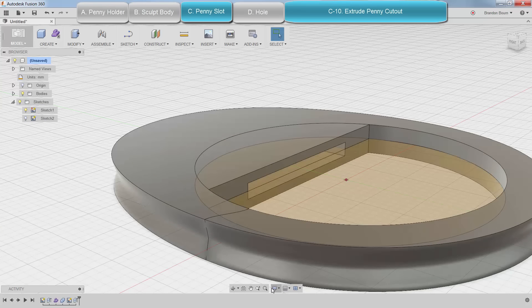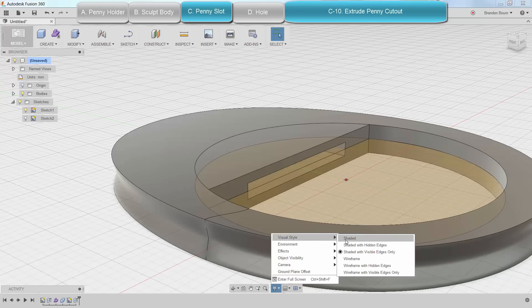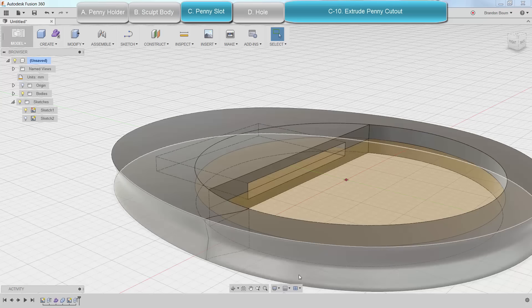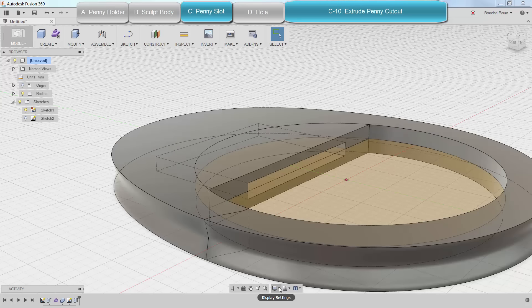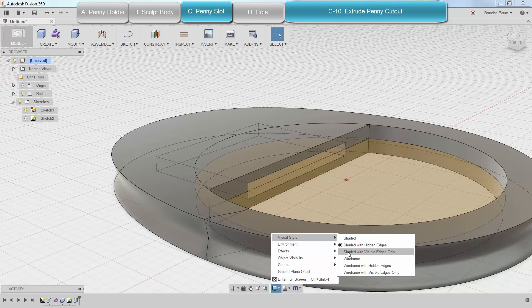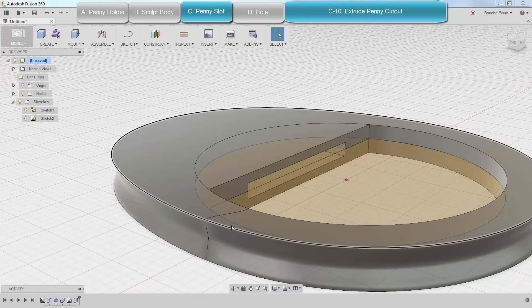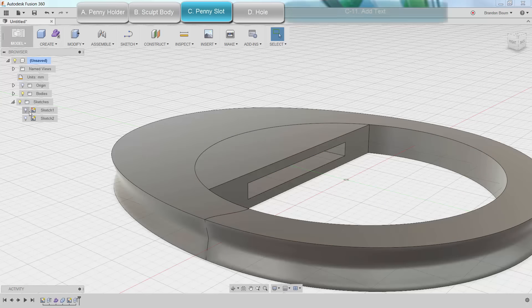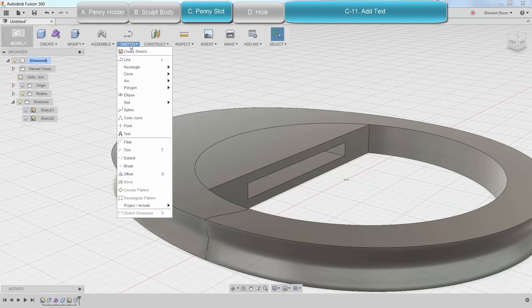I'm going to do about 15 millimeters in length. That looks good. I'm going to make sure here that I cut through both bodies, which was the point of combining them earlier. I turn on Shaded with Hidden Edges and yeah, that looks good. I'm going to come back here and turn that off to make it easier to see. I'm going to turn off the sketch too.